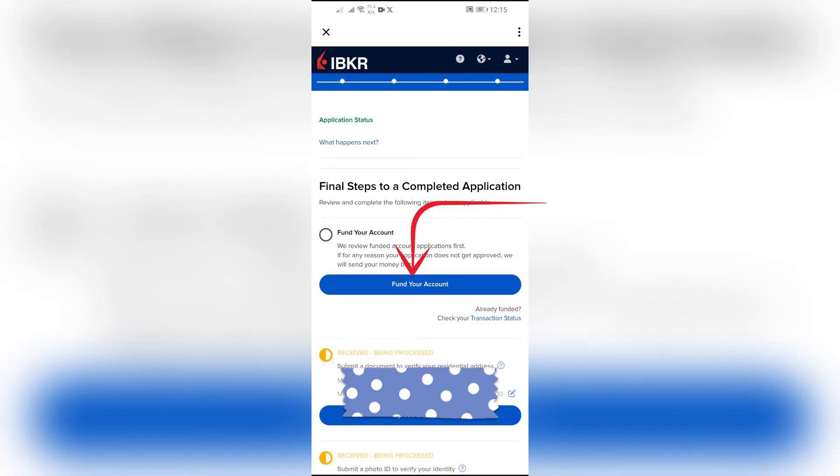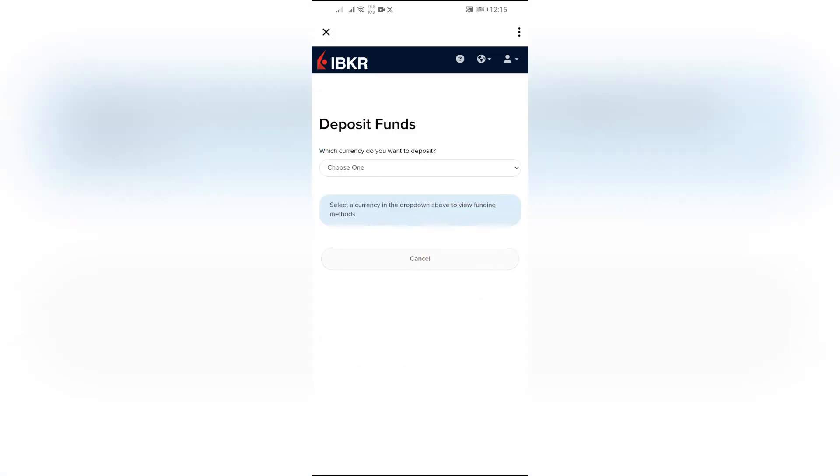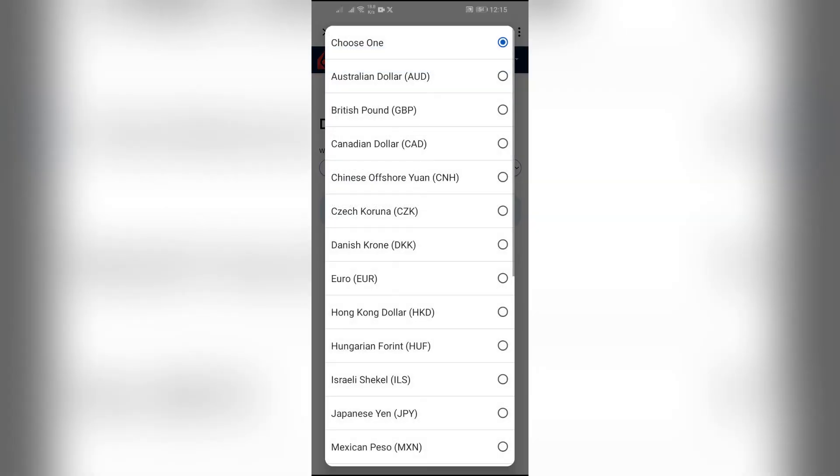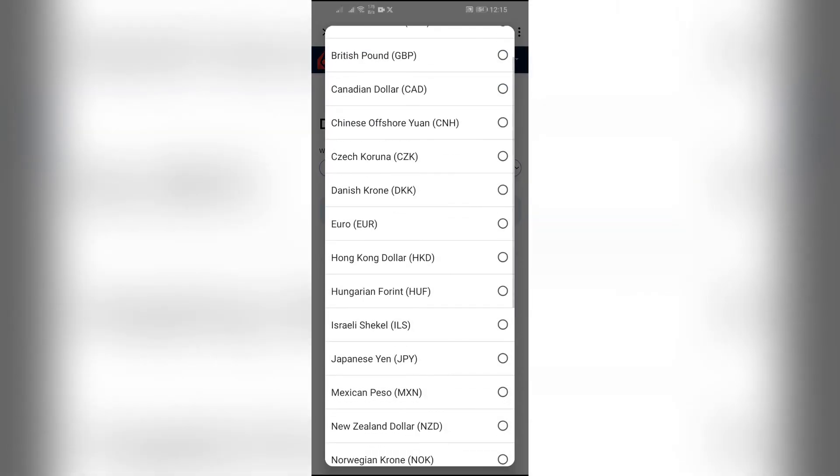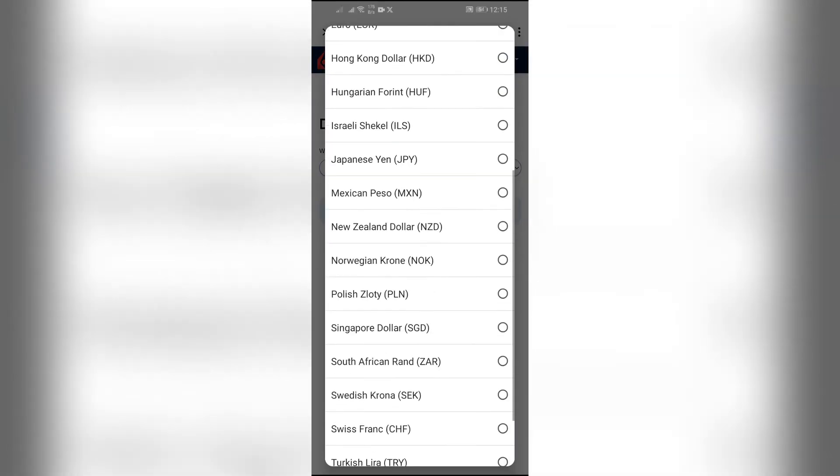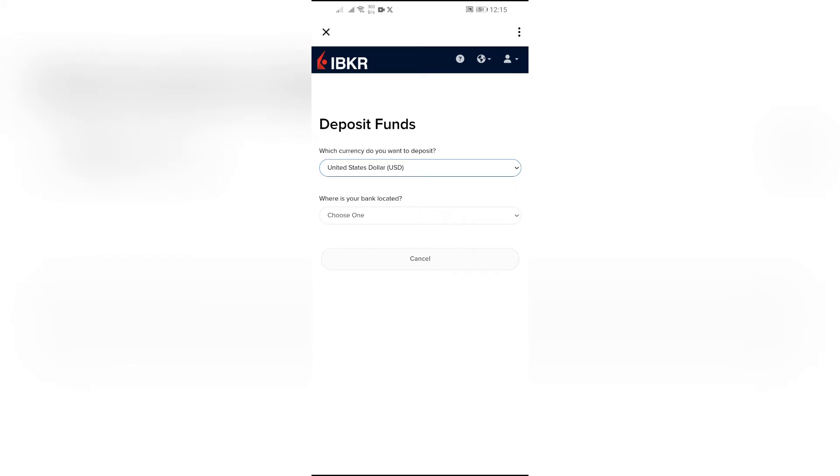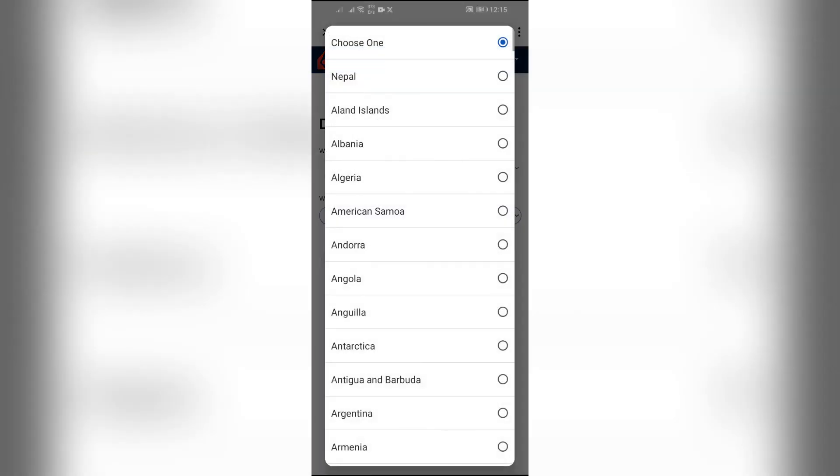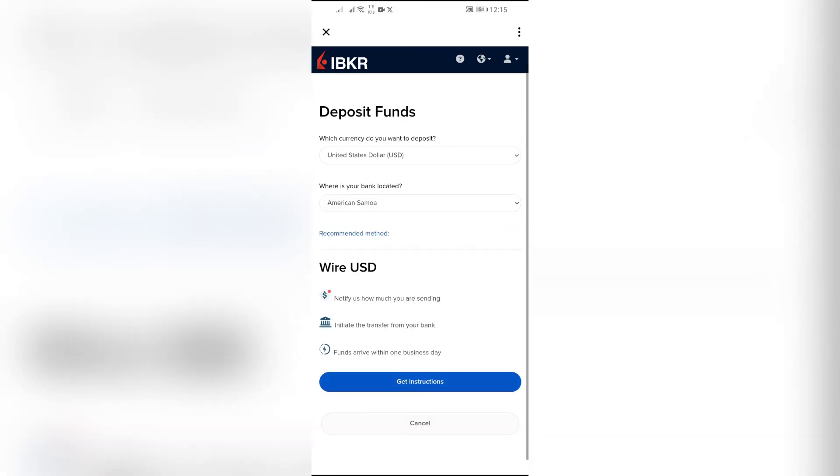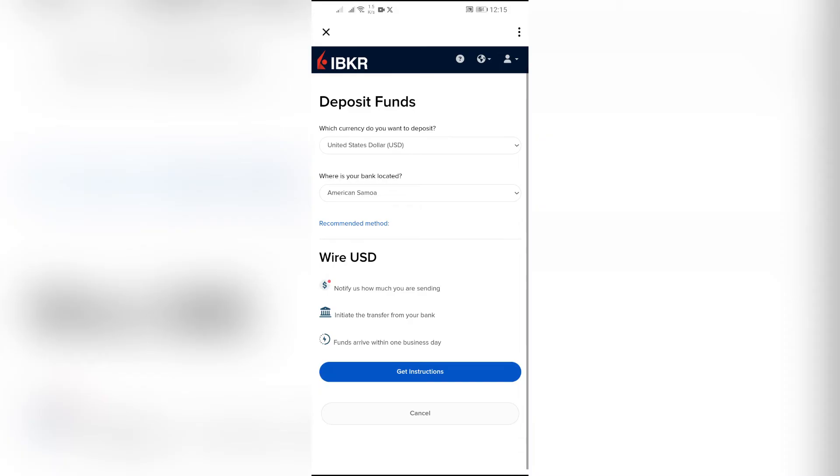Now select the currency which you want to use in Interactive Brokers. After selecting the currency, choose the country where your bank is located, and then click this get instructions button.